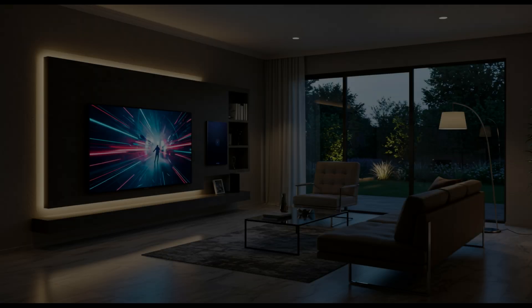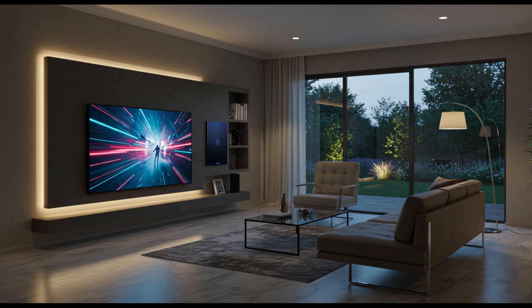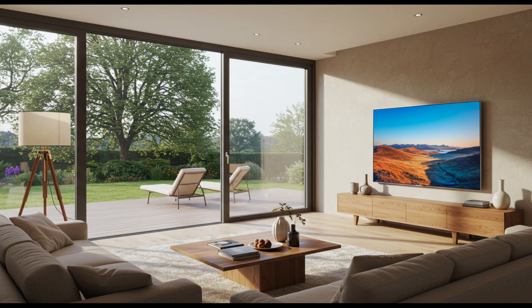Despite all this, the G5 still has some strong points. Its peak brightness is stunning, especially for bright rooms. Its design is sleek, and if you watch mostly sports, cartoons, or use it in a well-lit space, you might not notice the black level or banding problems as much.